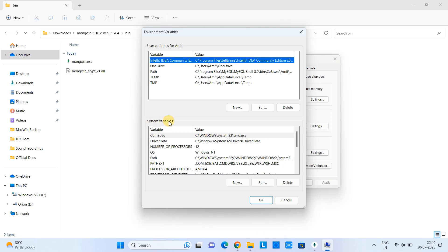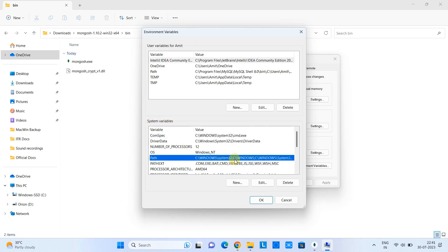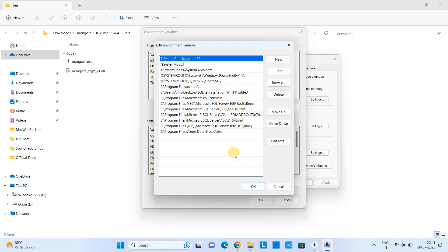And finally, you have this window. Come here in this section, System Variables. Click on the Path. Edit.